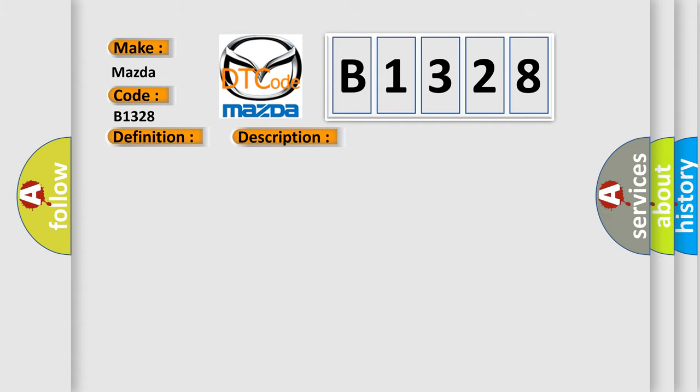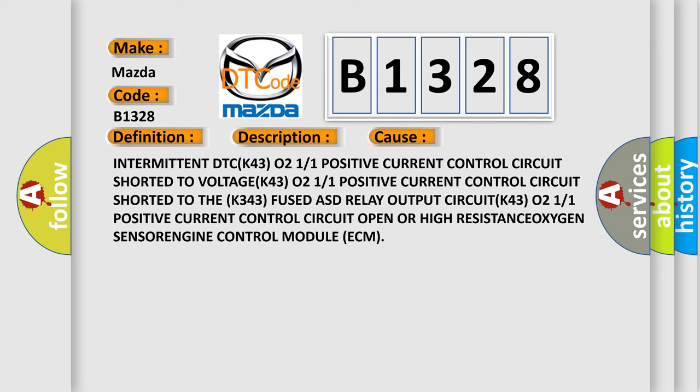This diagnostic error occurs most often in these cases: Intermittent DTC, K43021 or 1 positive current control circuit shorted to voltage, K43021 or 1 positive current control circuit shorted to the K343021, 243 fused ASD relay output circuit, K43021 or 1 positive current control circuit open or high resistance, oxygen sensor, or engine control module ECM.